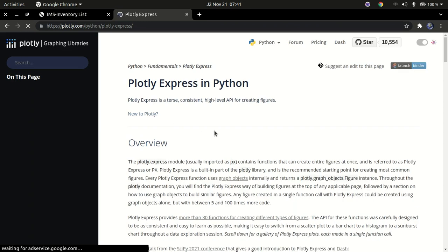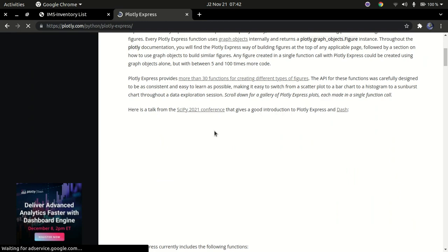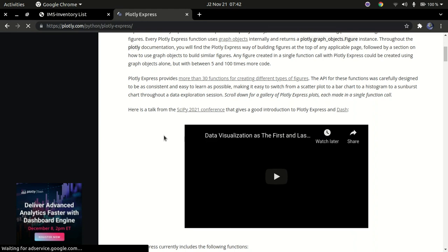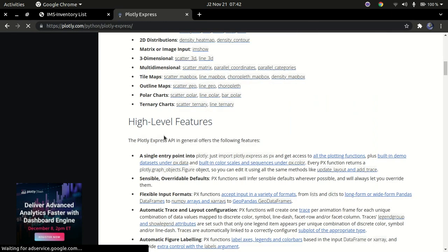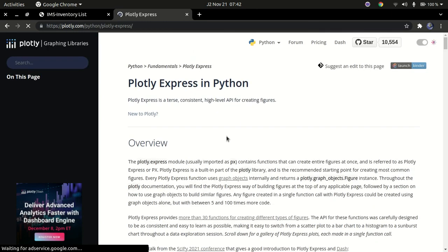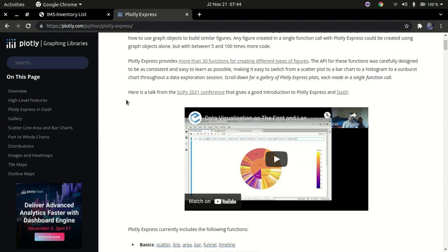Plotly is a library used to draw graphs and other visualizations. If you come from a data science background you probably know it. Unlike libraries like Seaborn, Plotly integrates directly into web applications. You could also use Chart.js — I have a tutorial doing this same app with Chart.js and Flask.